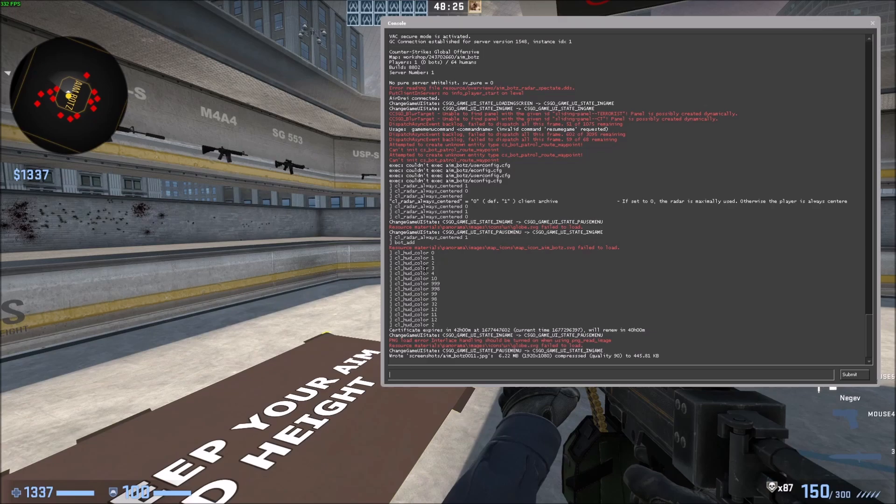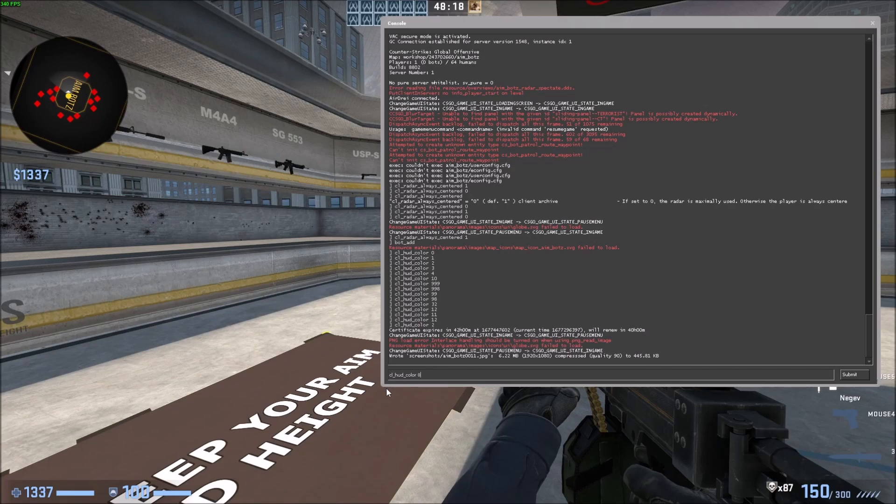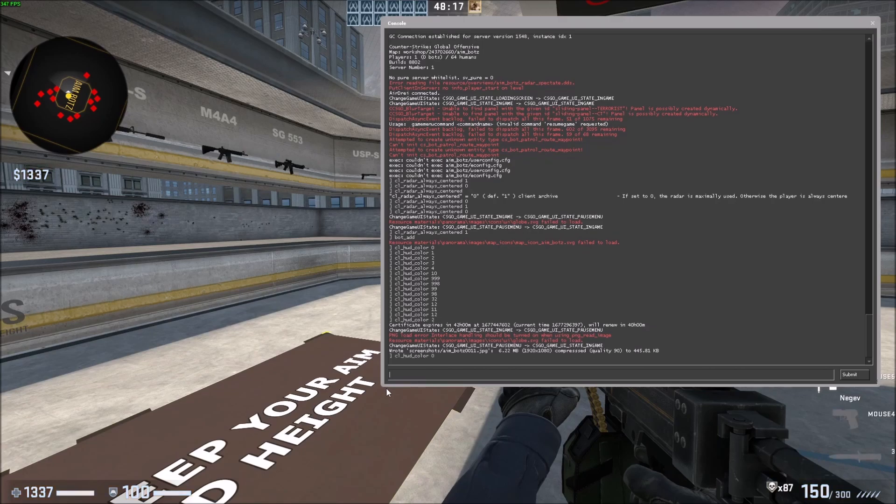You can see I've messed around with the command, but it's just cl underscore hud underscore color. And if you do zero by default, it'll be set to white and then you have up to 12 or up to 11 options to pick from.